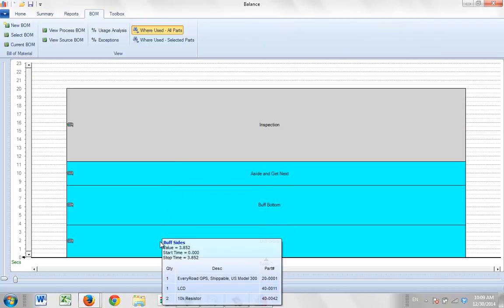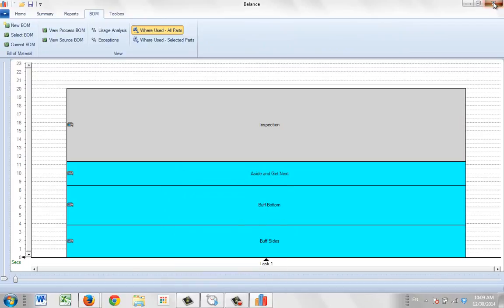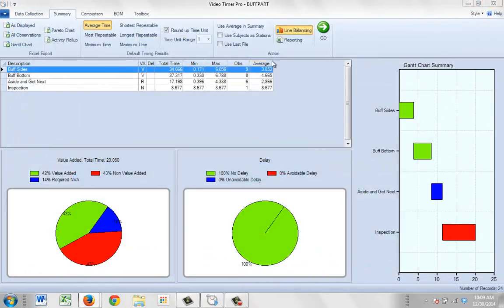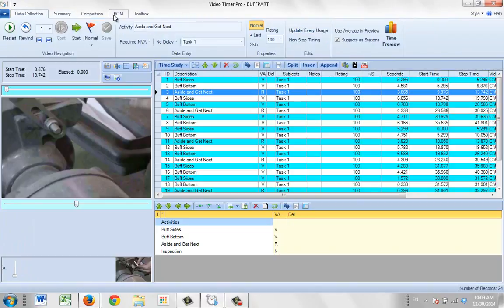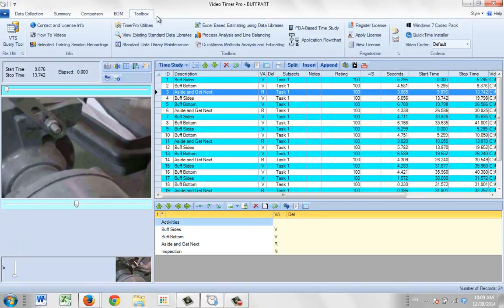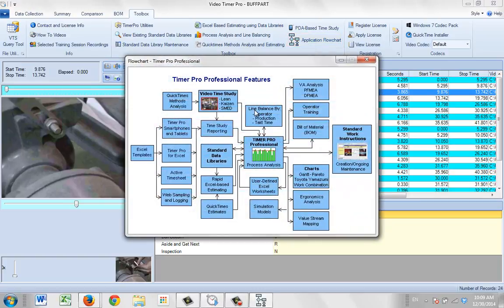Whatever is created inside the video time study in terms of bill of material is passed into the process analysis as well. Going back to the flowchart — if you add bill of materials in the video time study area, it will be passed through to the process analysis and all the way through to your standard work area, which is really powerful for pushing data end-to-end.